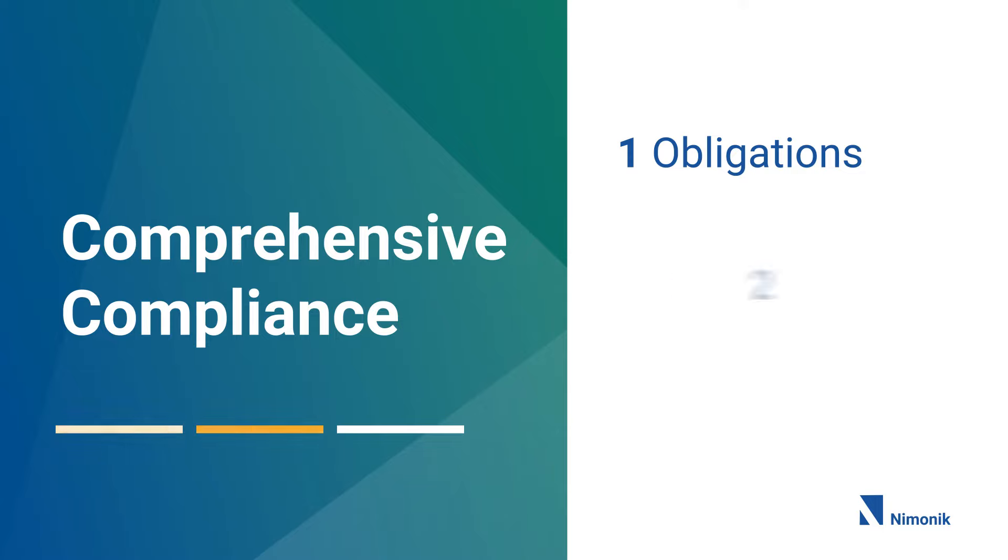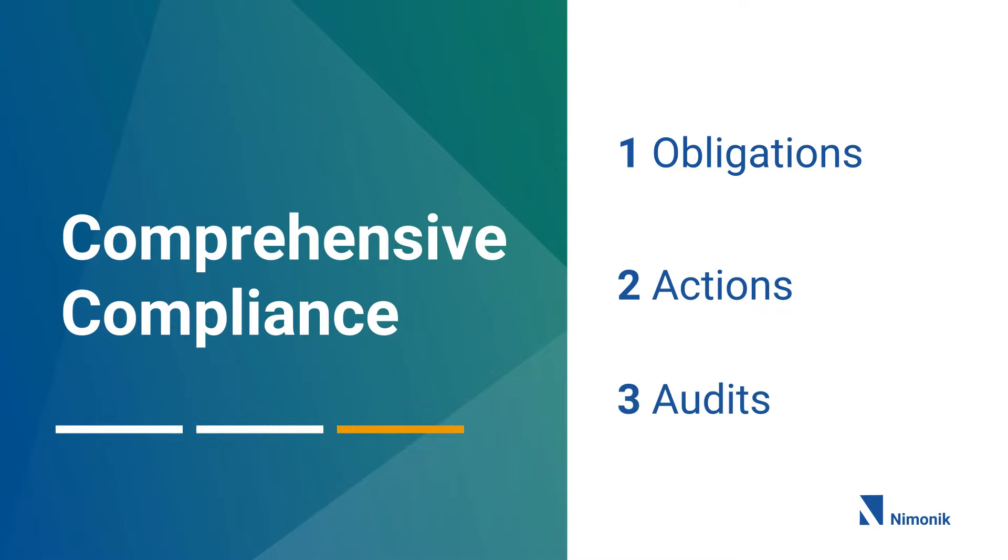Second, your team receives and creates actions to come into compliance. Lastly, you plan and conduct audits to assure ongoing compliance.